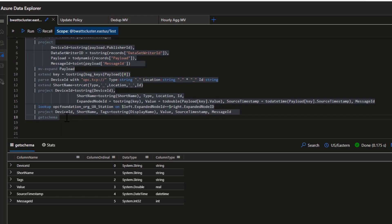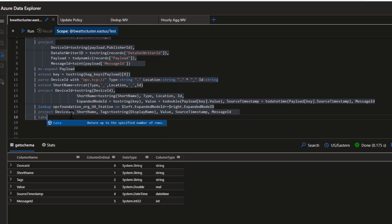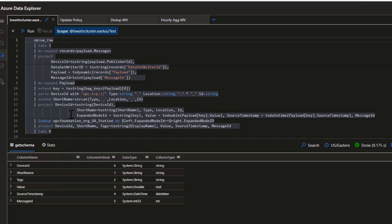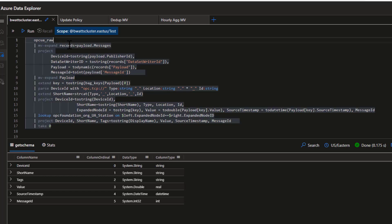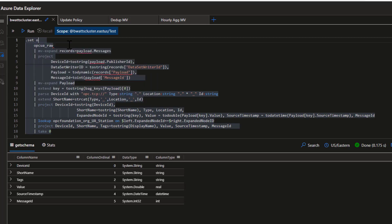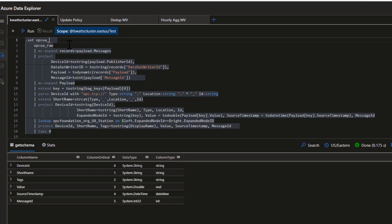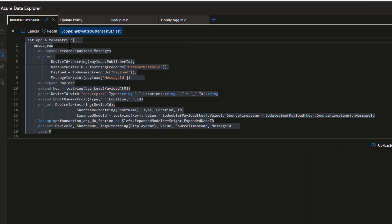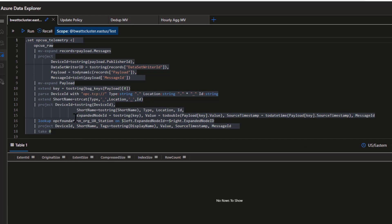The next step is to create the table we're going to insert this data into. A quick way to do that is to add a take 0 at the bottom so we don't insert any data, then use a .set command to create the table based on that query. We'll call this table opcuatelemetry. Now we can run this to create the table with no data in it.